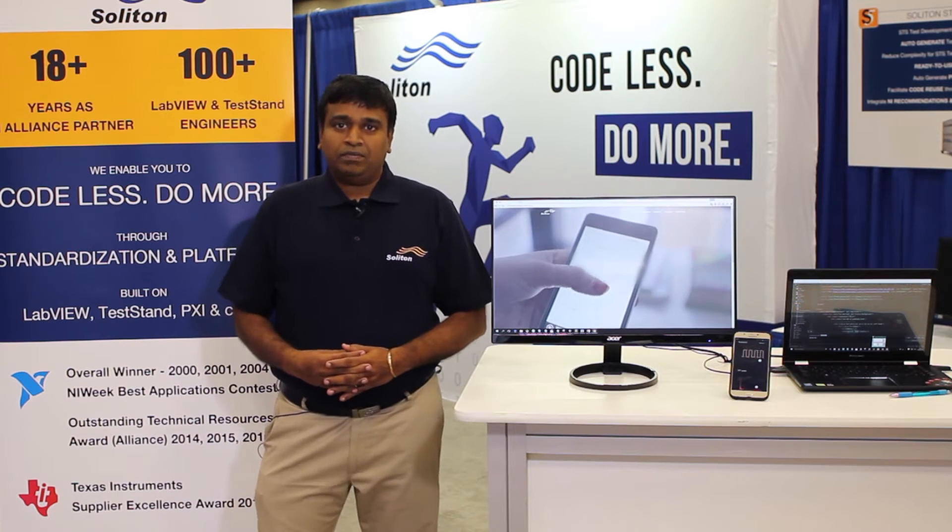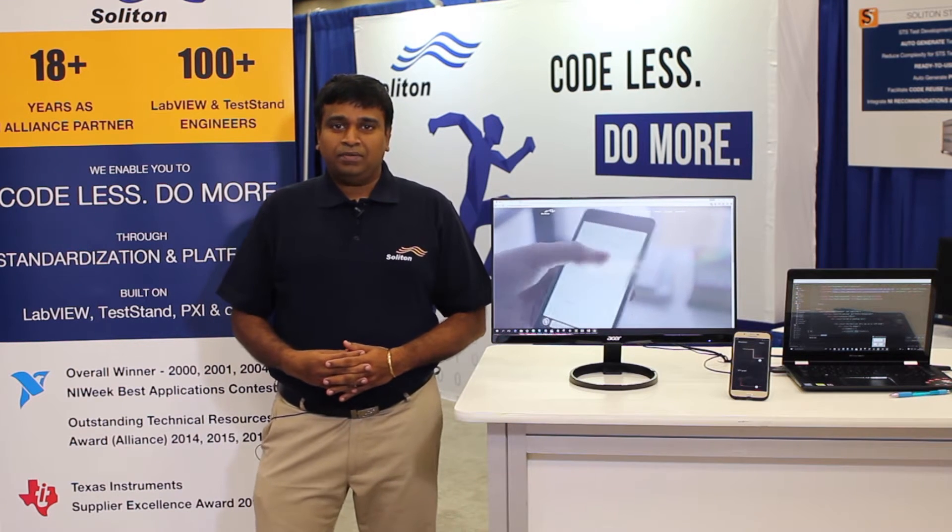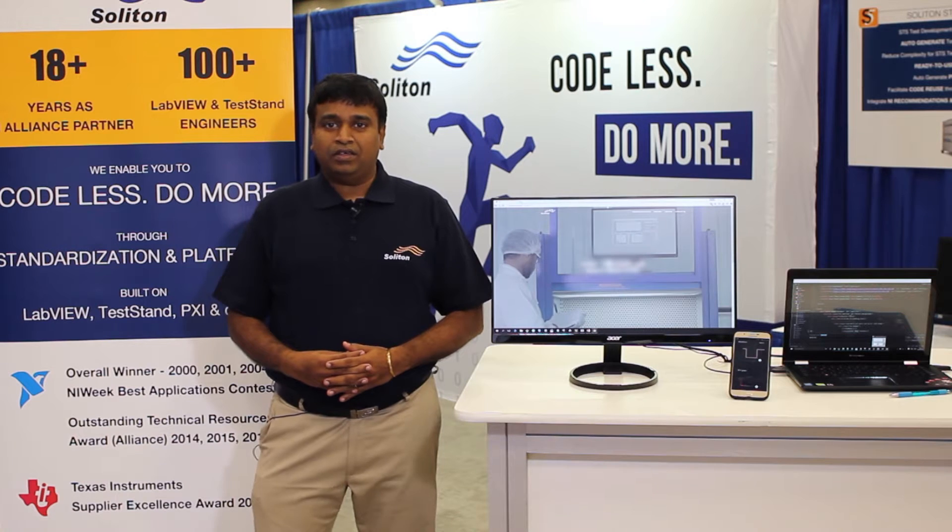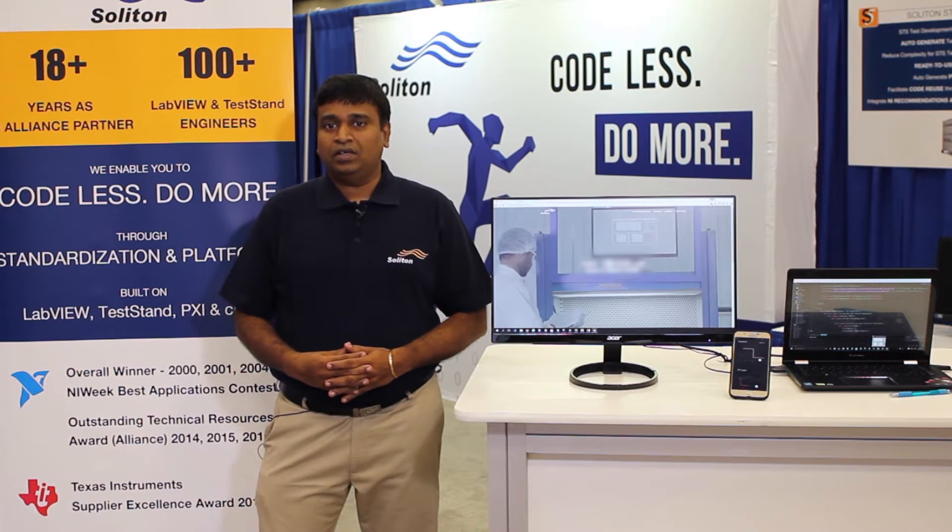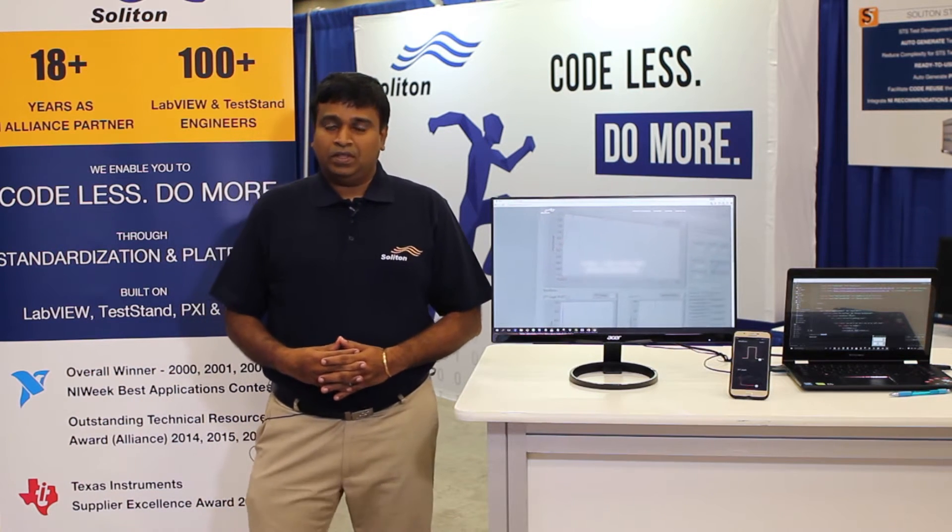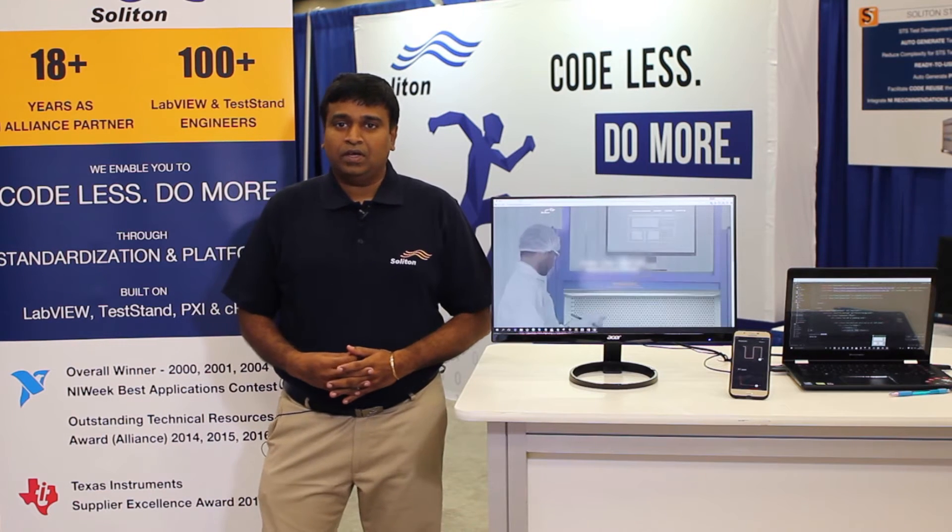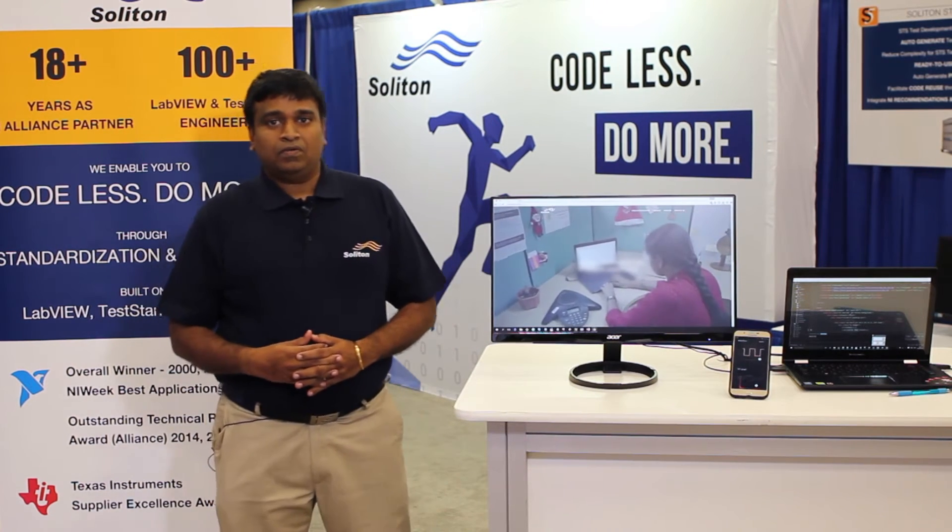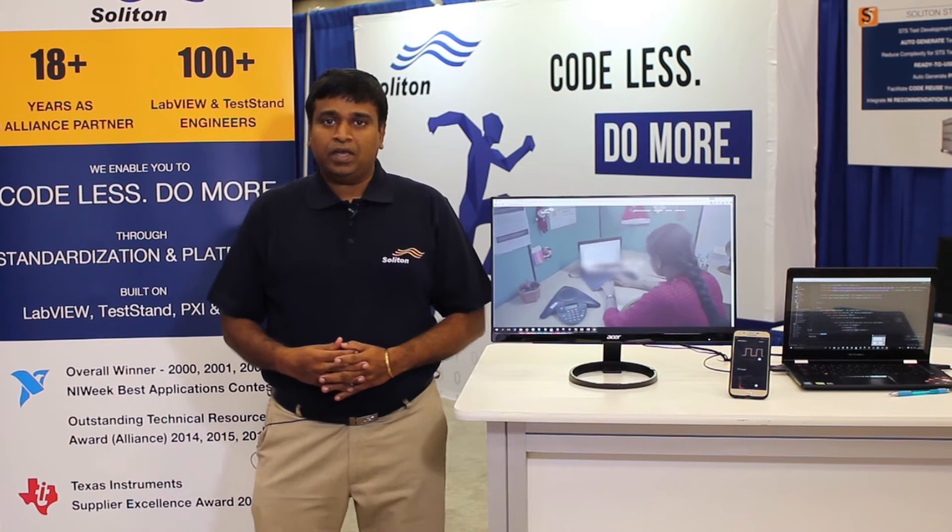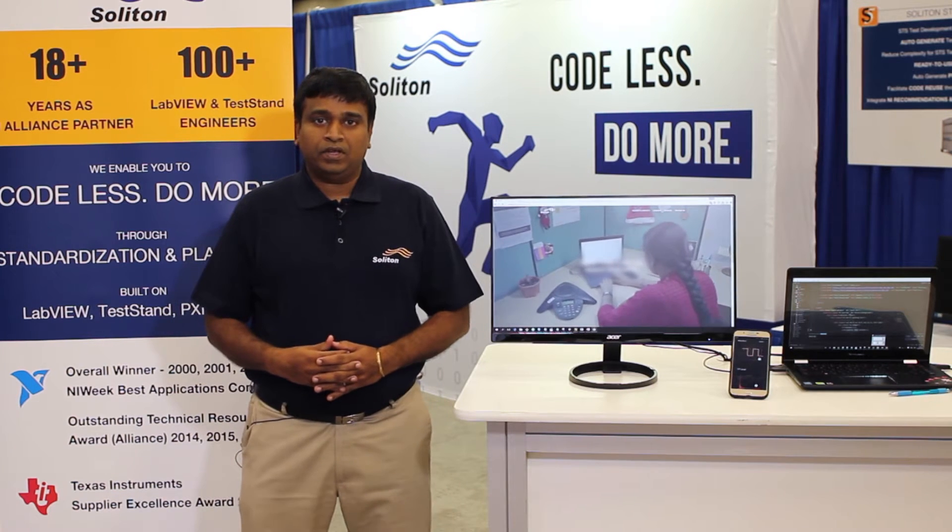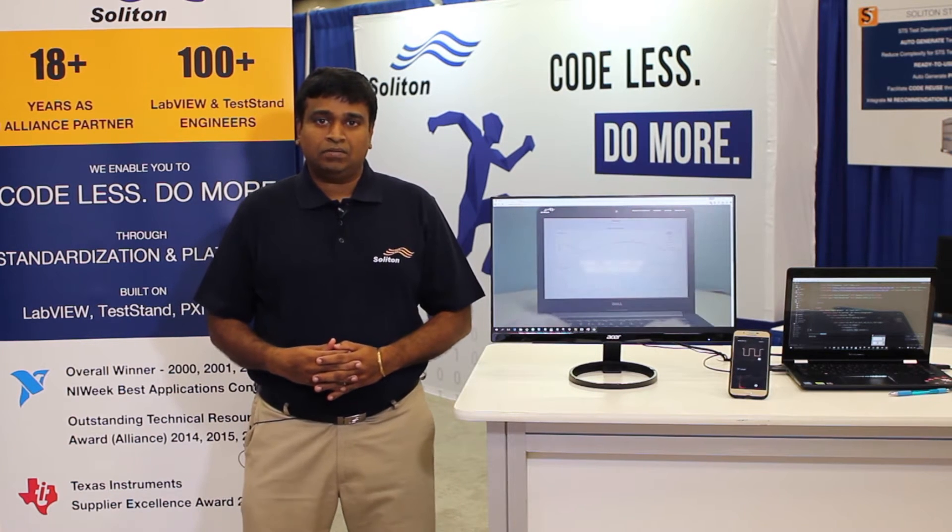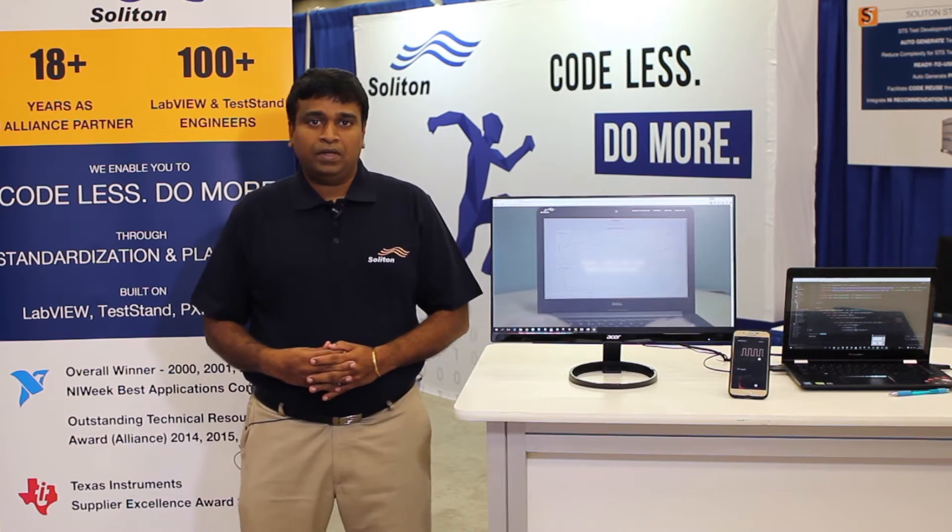We currently have 100 plus LabVIEW developers and 30 plus Web Technologies developers. We combine LabVIEW with Web Technologies to build some unique products. Today, I'm going to show a demo of how we are able to make LabVIEW applications accessible over the web.